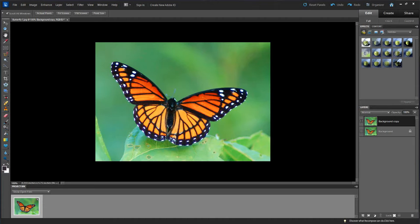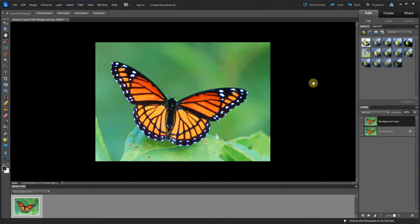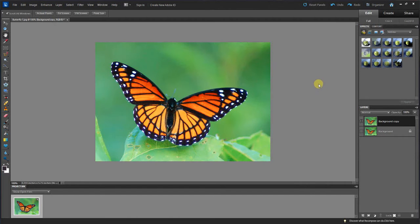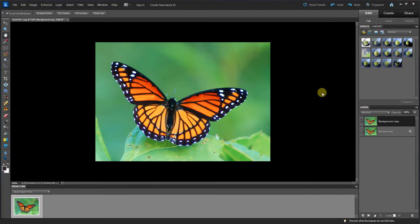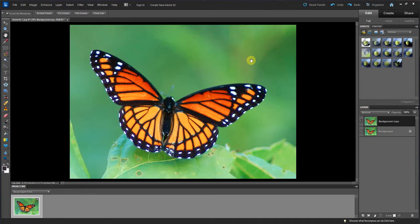We're going to go through another way to cut out an image like this butterfly. Make sure you come over to the hand tool. I've already brought up a picture of this butterfly and made a copy of it. If you right-click over here on this area, you can pick what background color you like — you can even custom-make it to anything you like. You can also right-click on the image and select 'Fit on Screen,' which enlarges it so you can see the whole picture.